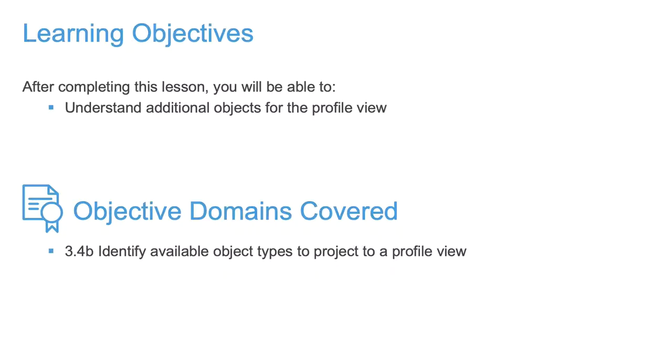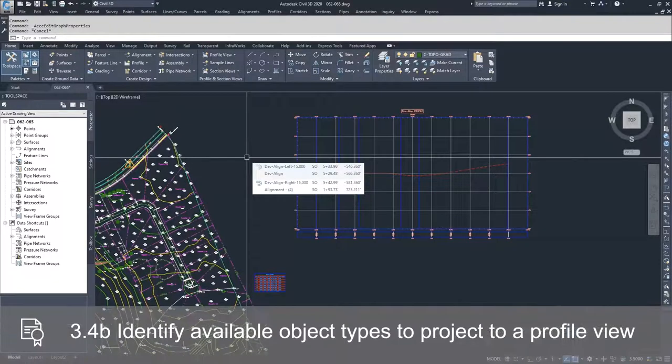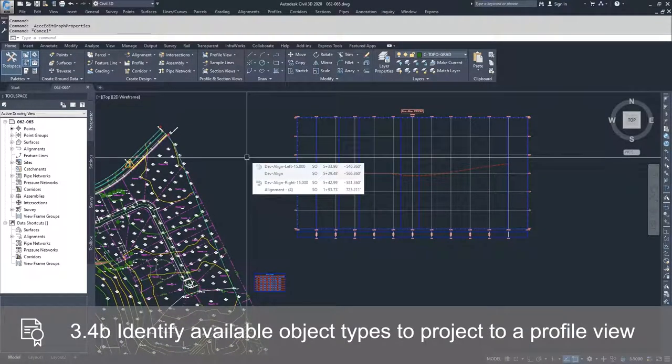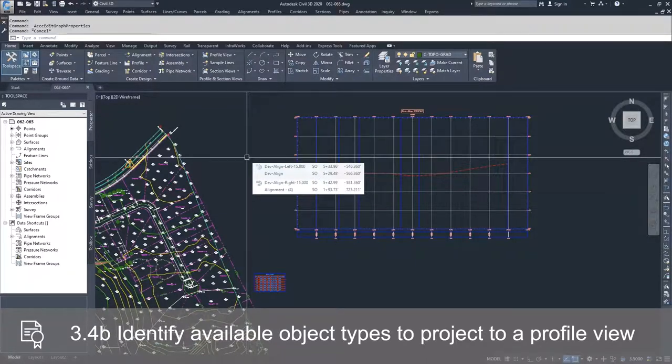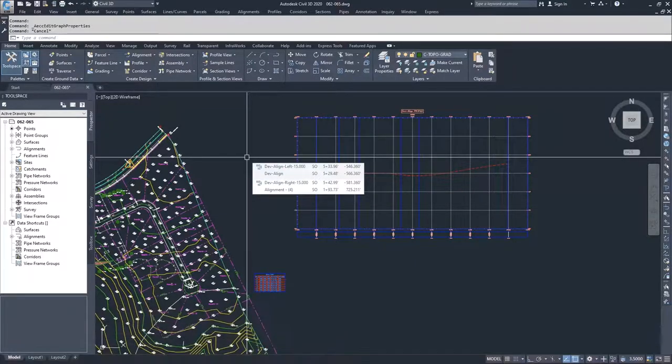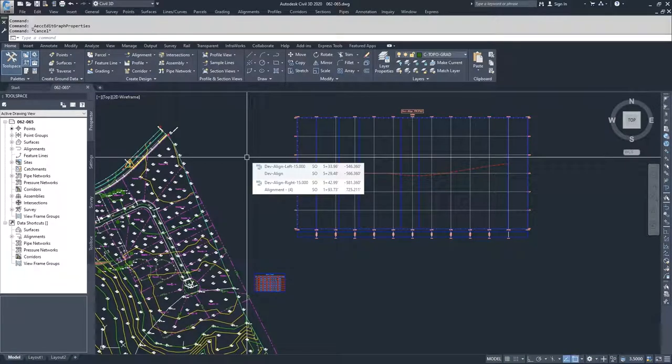The most important objects that we place in our Profile View window are arguably the actual design profiles and surface profiles that we are going to be working with, but in addition to helping us with those design elements, you can take objects inside of Civil 3D and promote them into your Profile View window.